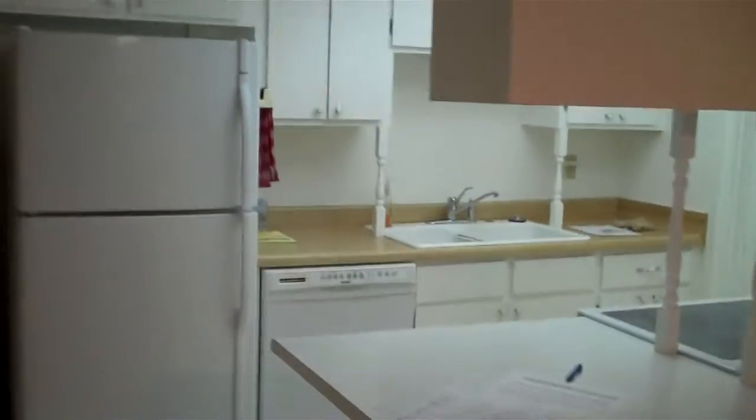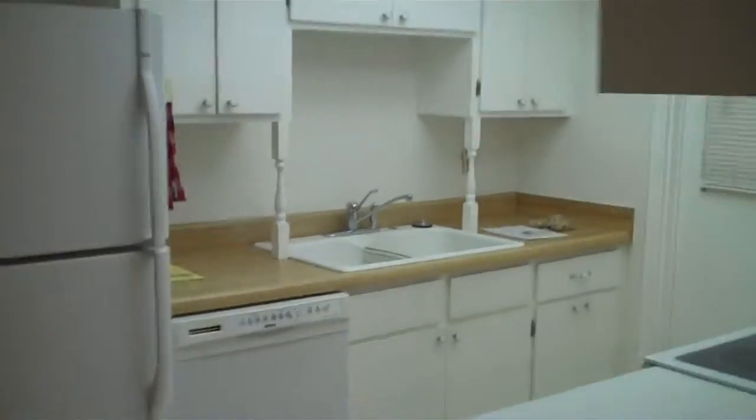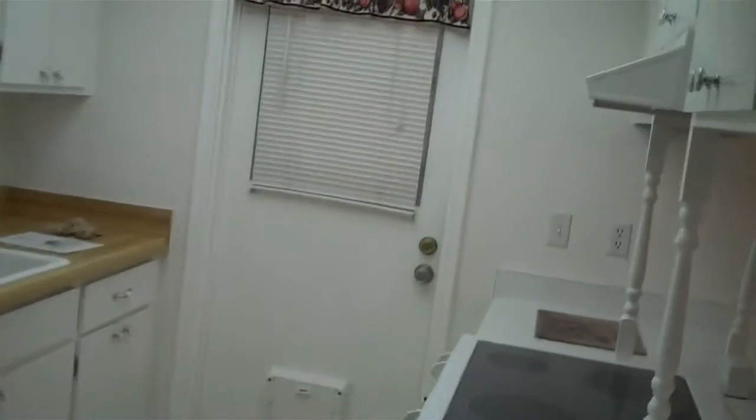As you walk in you have your living space here. You have your living room over here which comes into your kitchen, and the door that leads to the back and down the hall.